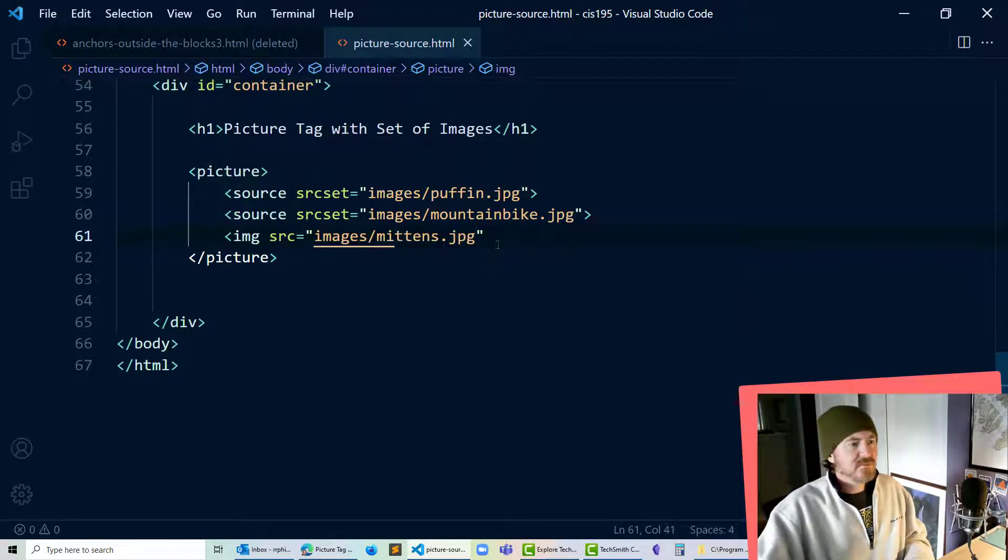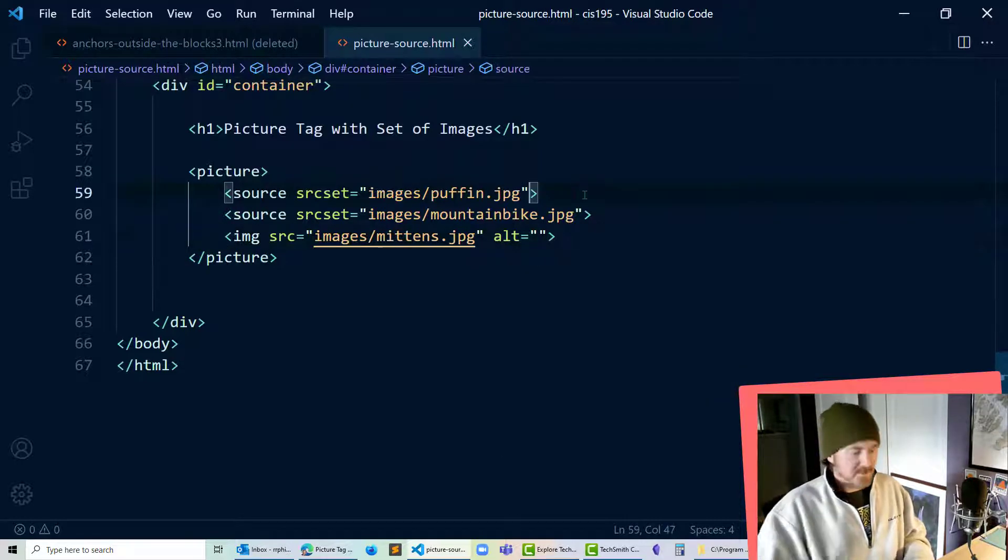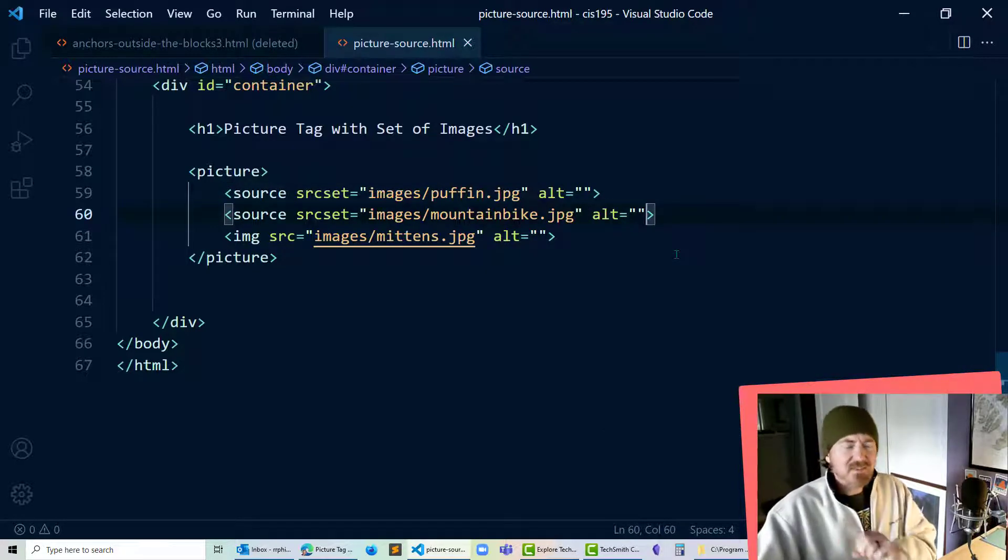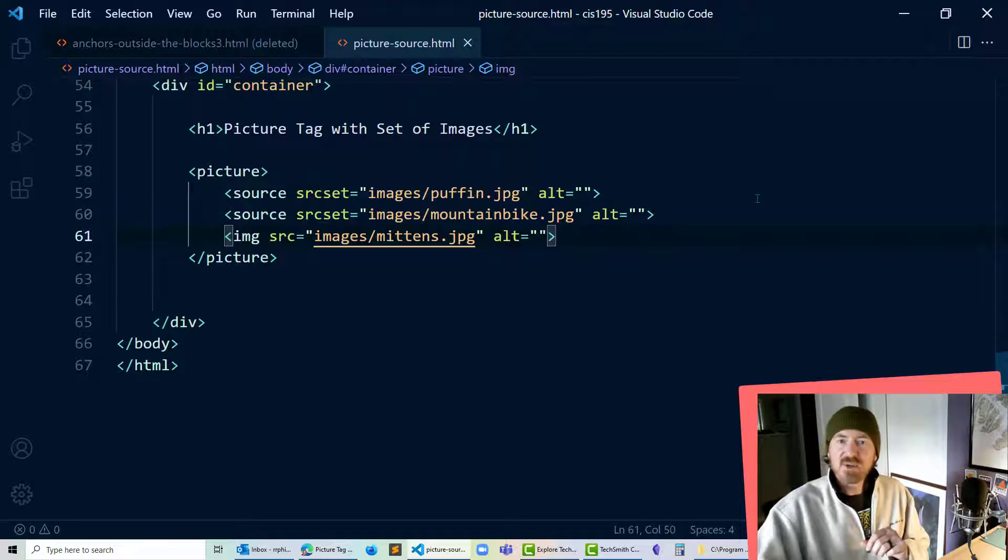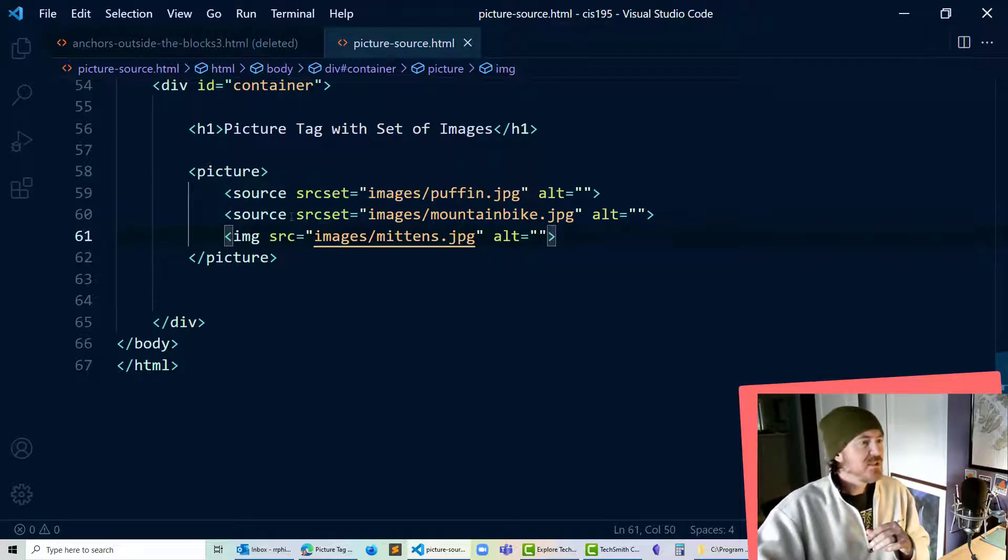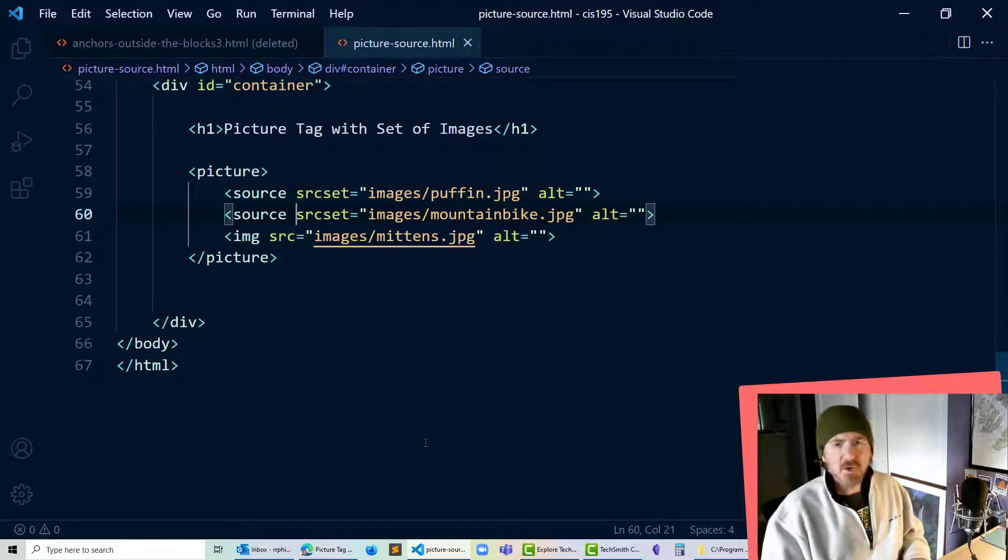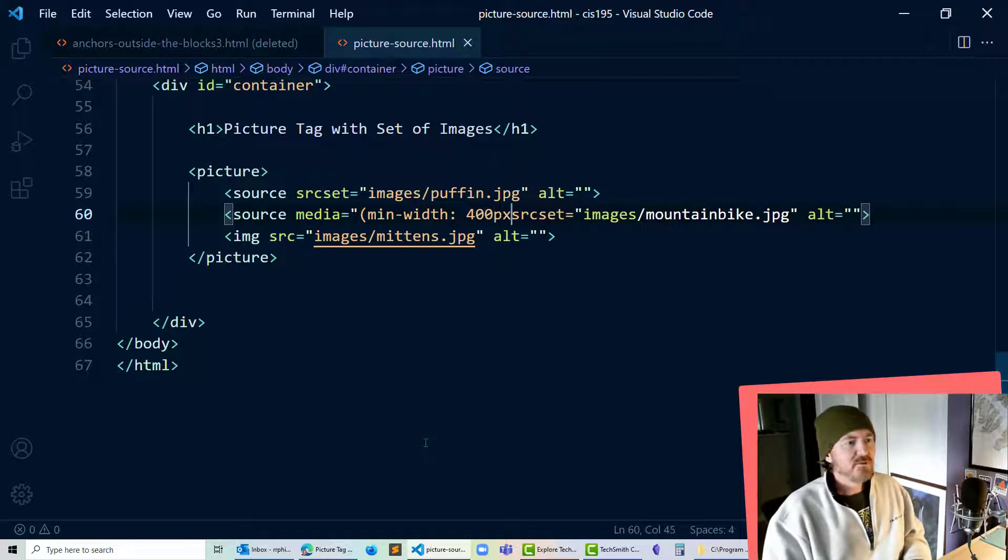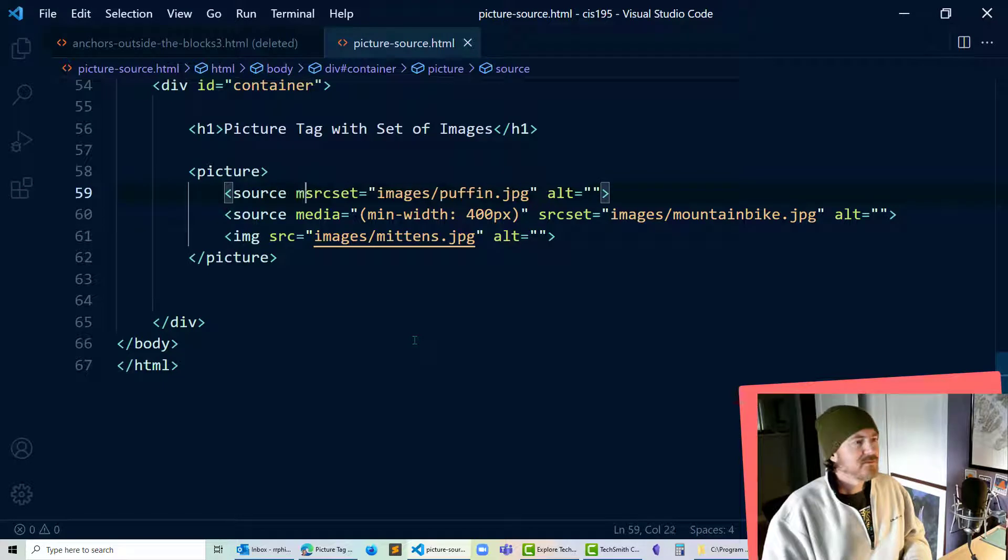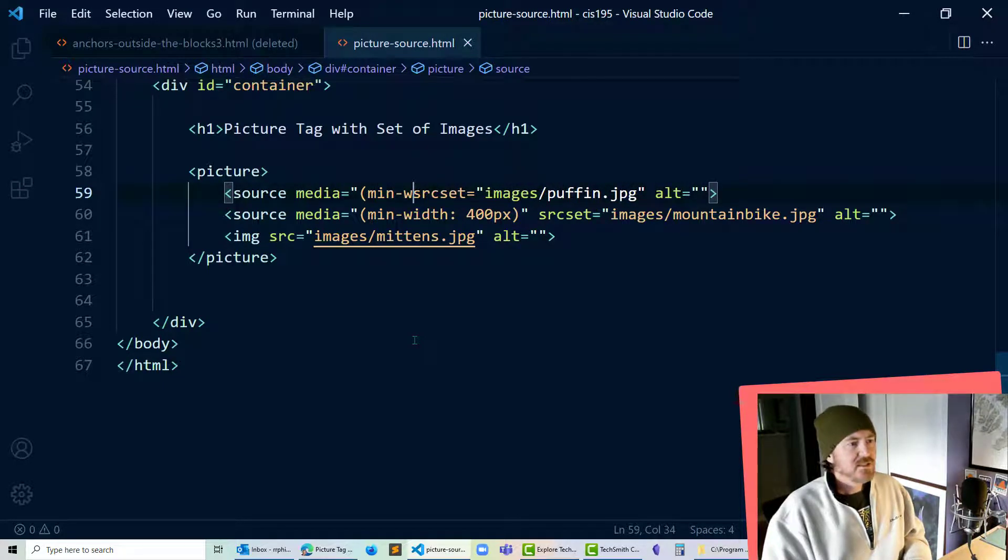Okay not done yet though because I only want to serve up the mountain bike picture and the puffin picture if the user's device is of a certain width so for my second source I'm going to go ahead and put in a media attribute media equals min width we'll go kind of small here so it's easy for us to test I'll do 400 pixels there we go and for the puffin picture media equals min width and let's just do 800 pixels on there.